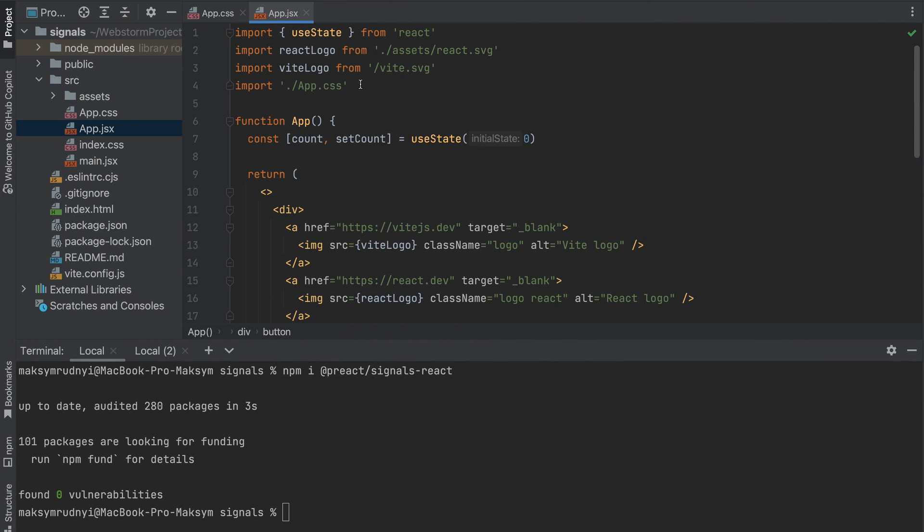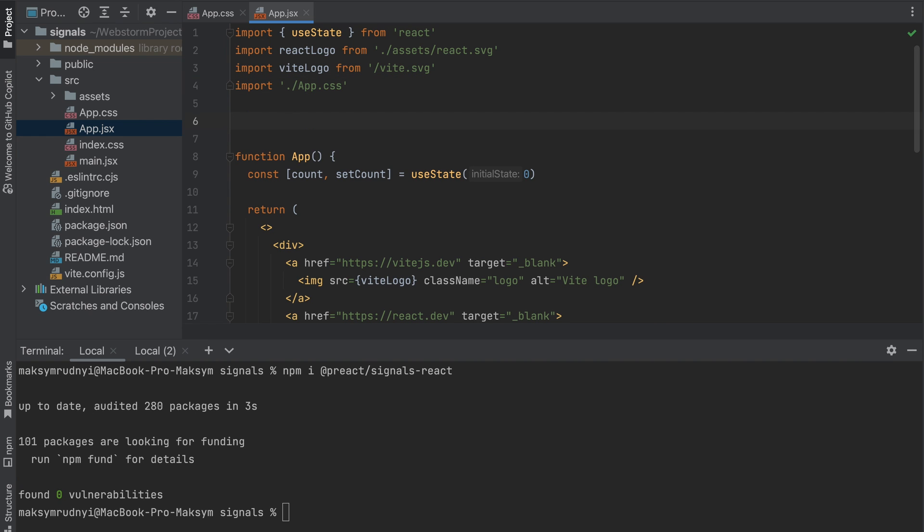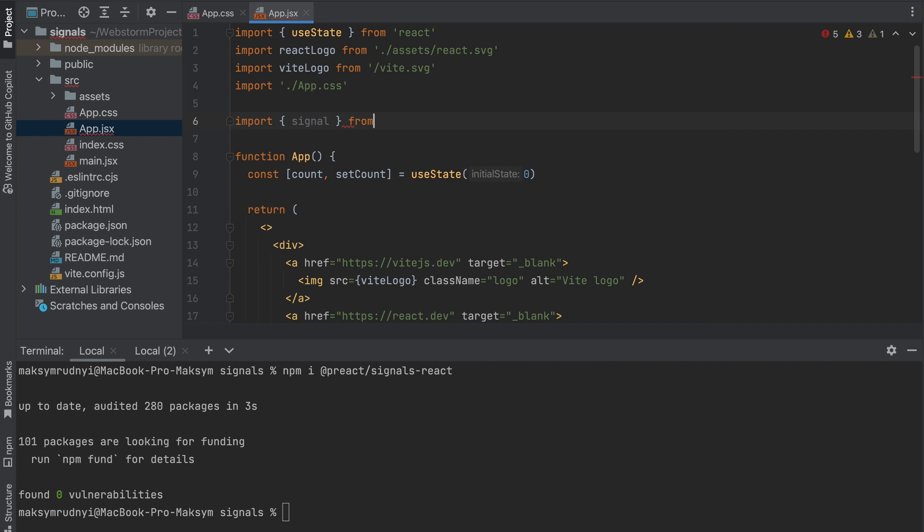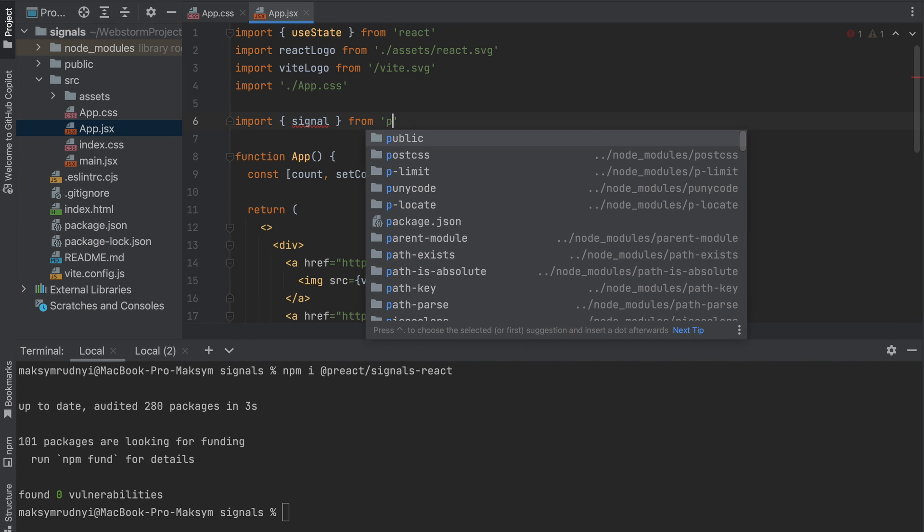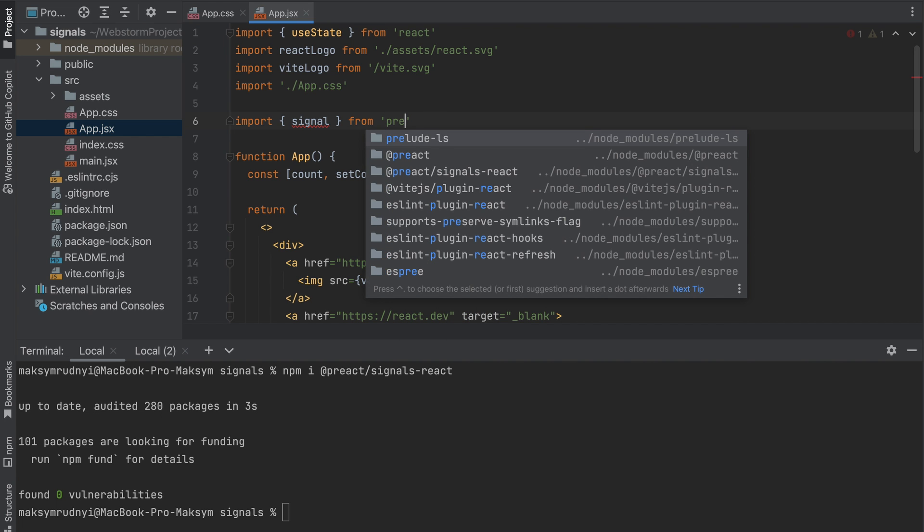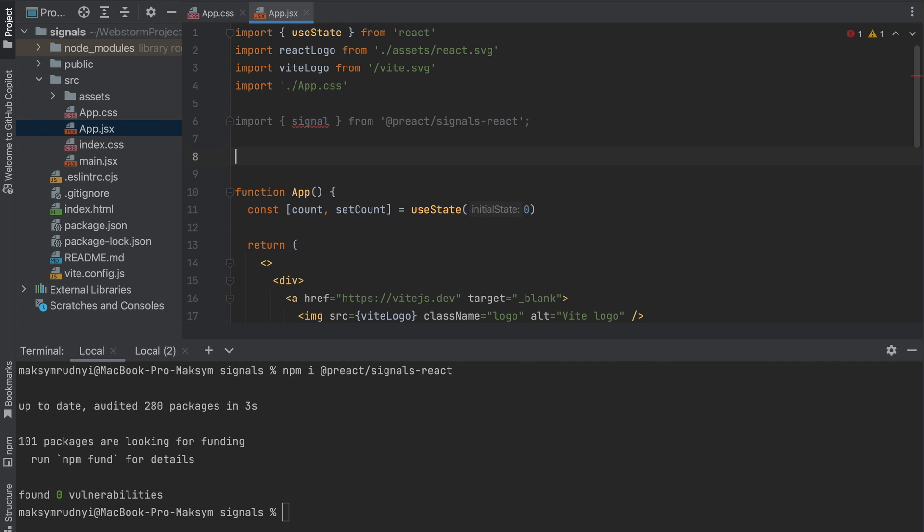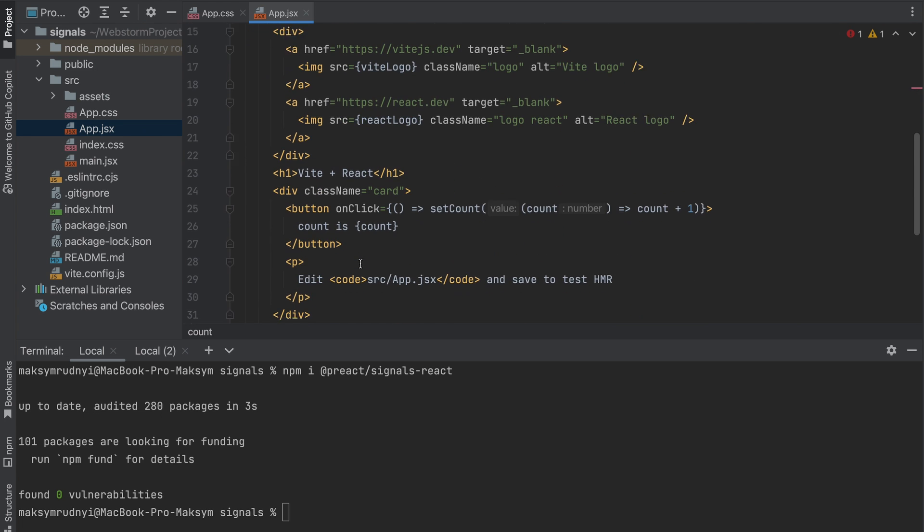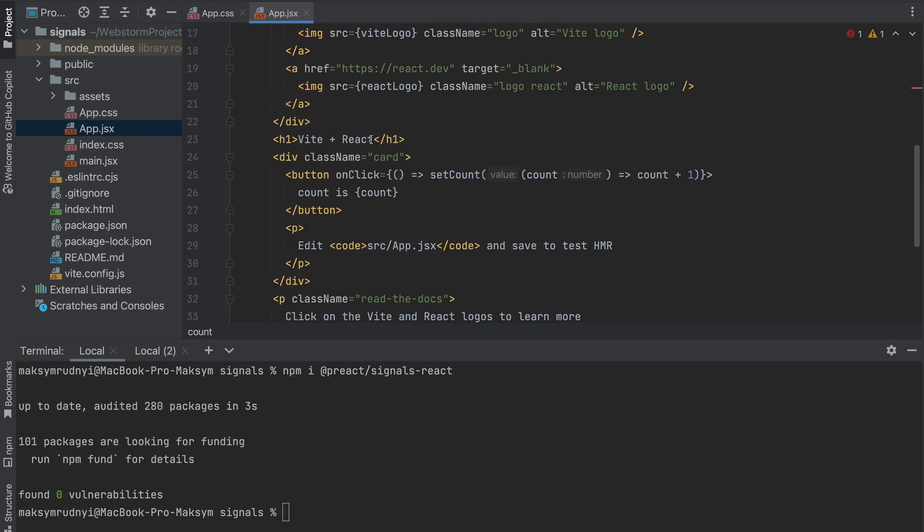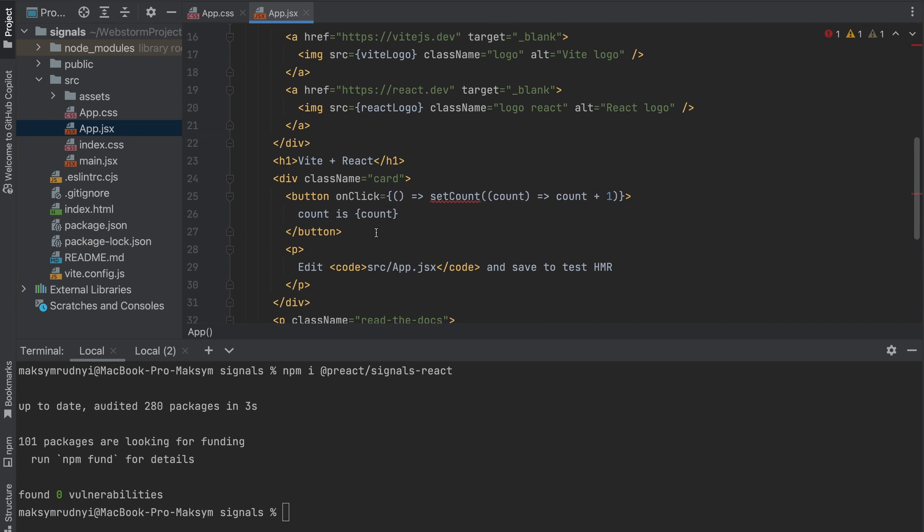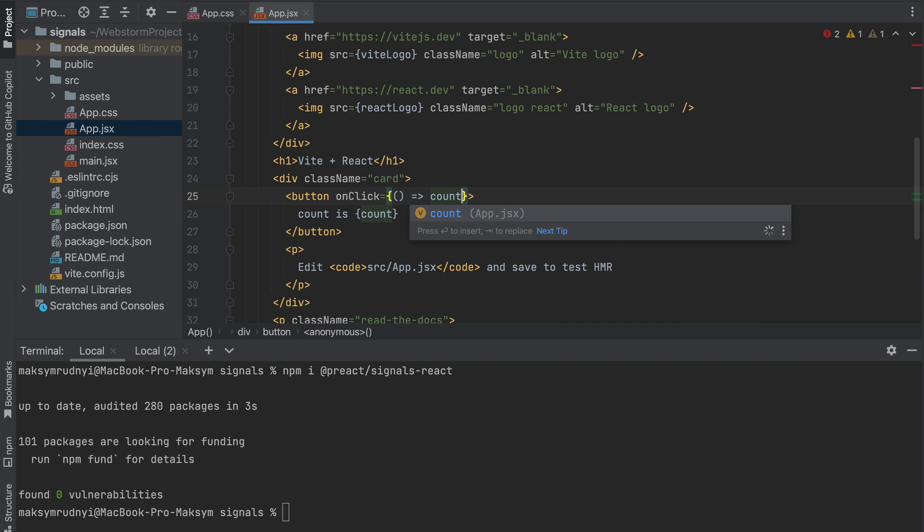Okay, now we can start using signals. According to the documentation, the only thing you need is import signal from @preact/signals-react and you can create a signal. The only parameter is the default value of the signal. Now let's rewrite this component using signals. We have count, we don't need the state. We will output count and for increasing we just need to change value of count.value plus one.